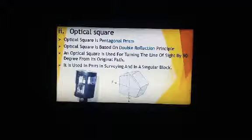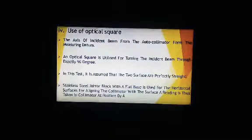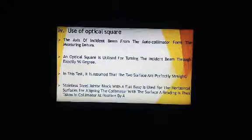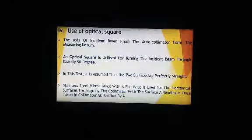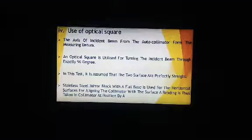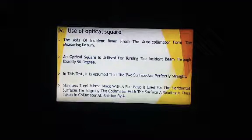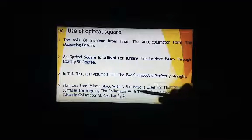The uses of optical square: it extends the axis of the incident beam from the autocollimator from the measuring datum. The main important point is that the optical square is utilized for turning the indicator beam by exactly 90 degrees. In this test, it is assumed that two surfaces are perfectly straight — a stainless steel mirror block with a flat base is used for the horizontal surface.